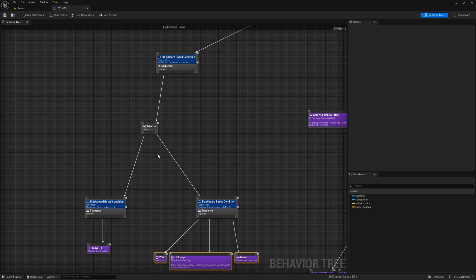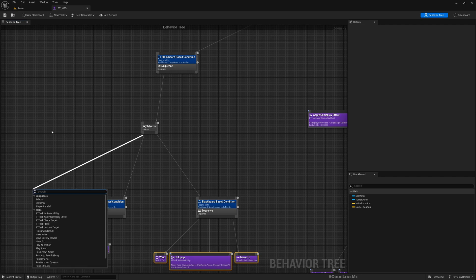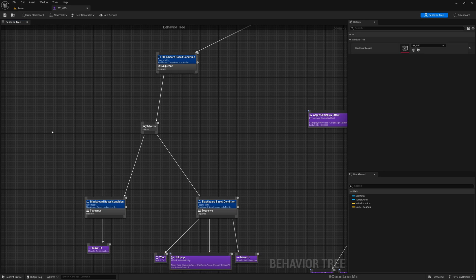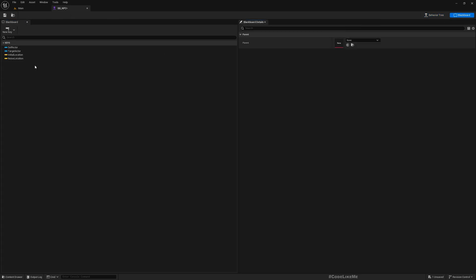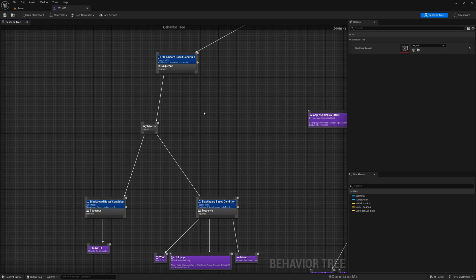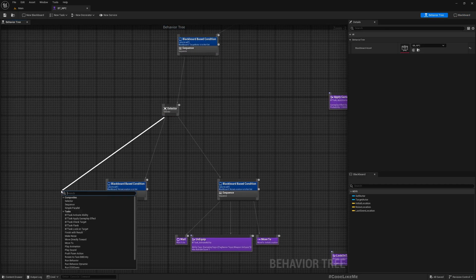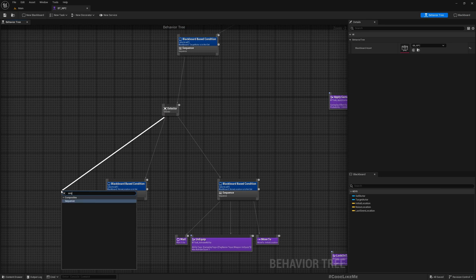So what I want to have is make the character search or go to the last scene location and if there is no one then return to the original location. So here let's add a new key, a vector, let's call it last scene location.